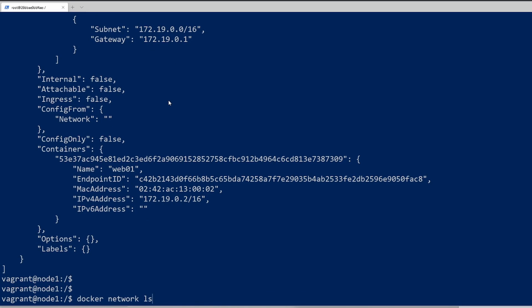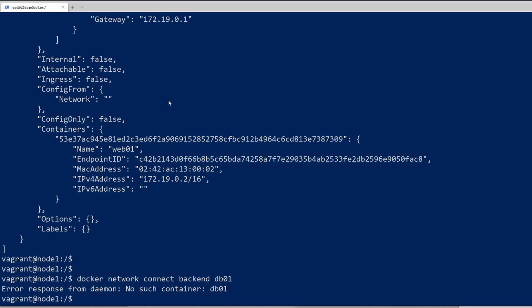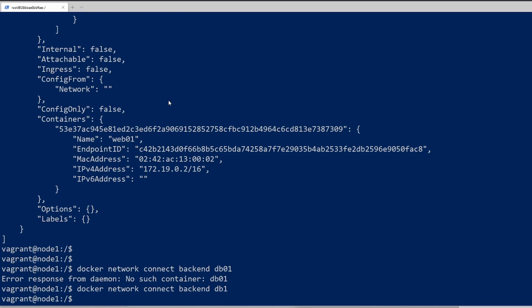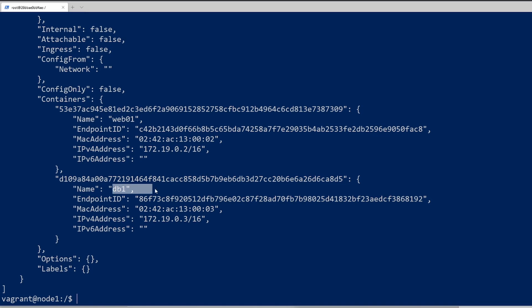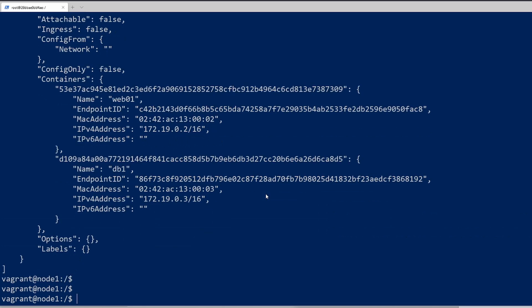Let's run docker connect backend and also put our database in there. I actually have it named as db1. Okay, so inspect backend again. We can see both containers there now. So we got containers web01 and db1. Perfect. So that's how you connect currently running containers to a network.